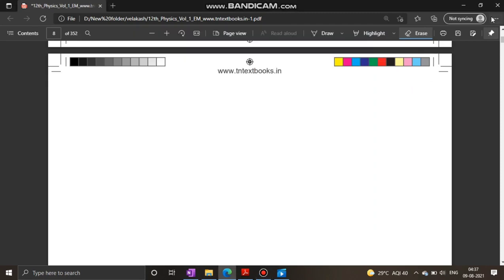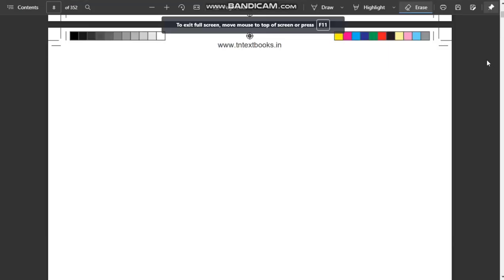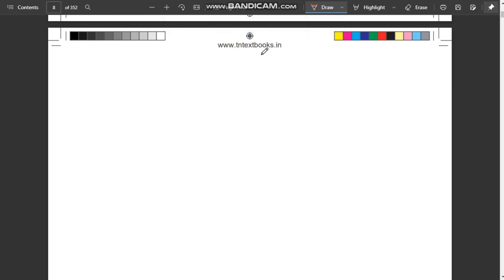Hi everyone. In this video we are going to see the important questions of Chapter 1 Physics of 12th standard, that is Electrostatics. Physics, Chemistry, Biology, Maths — all the subjects in all the chapters will be uploaded.